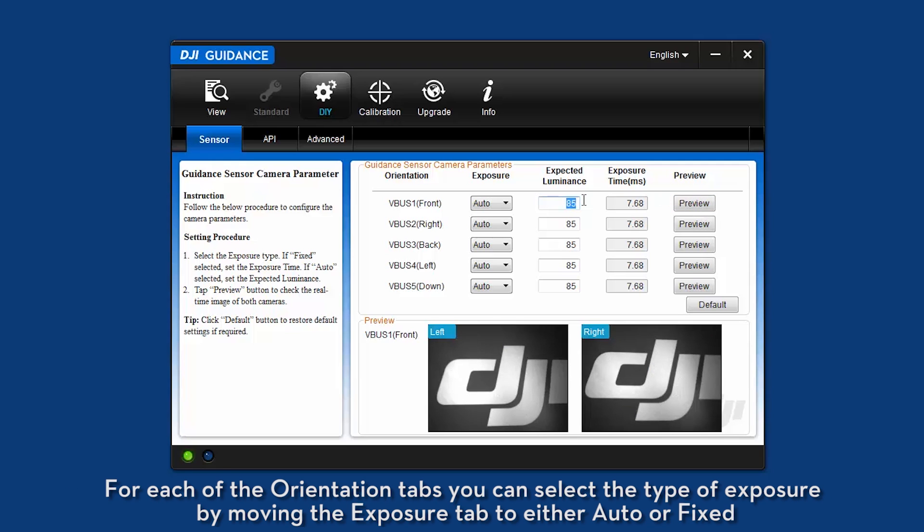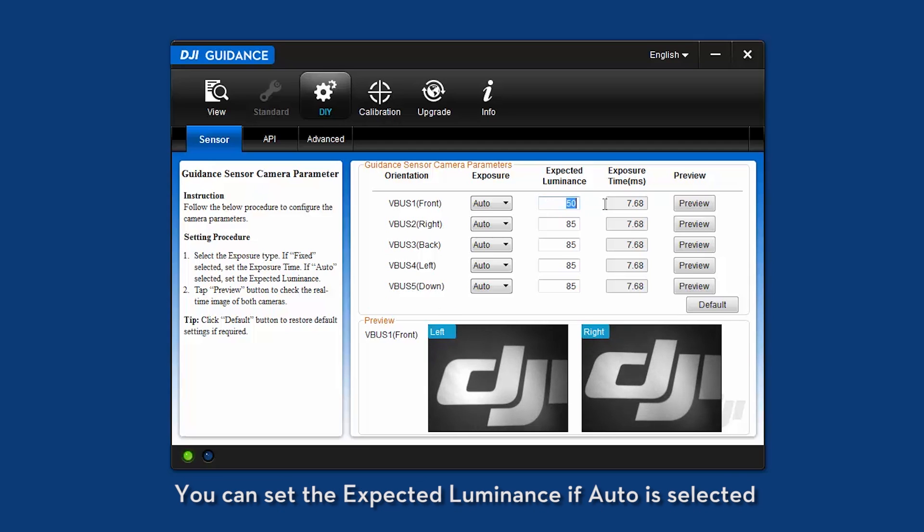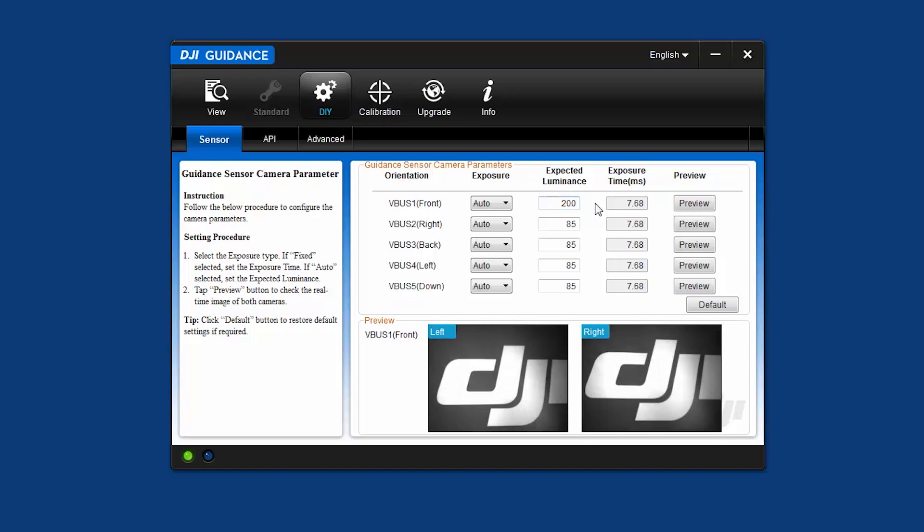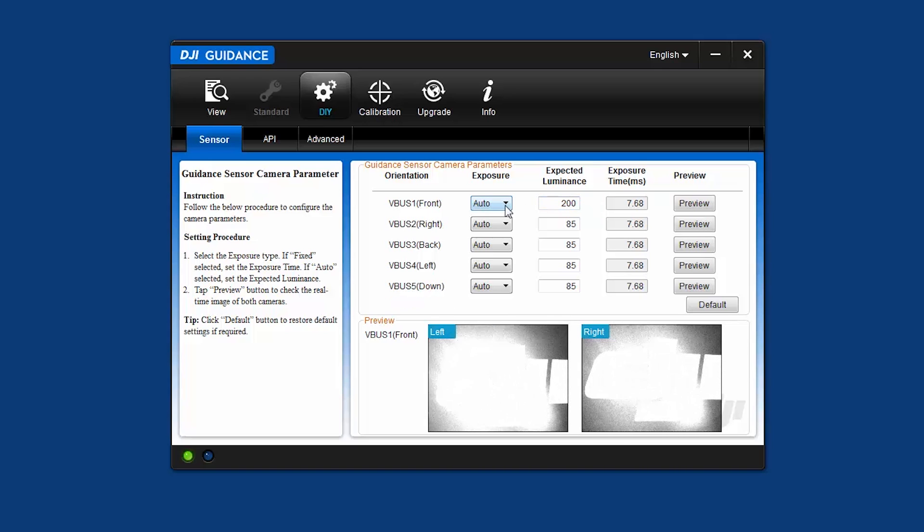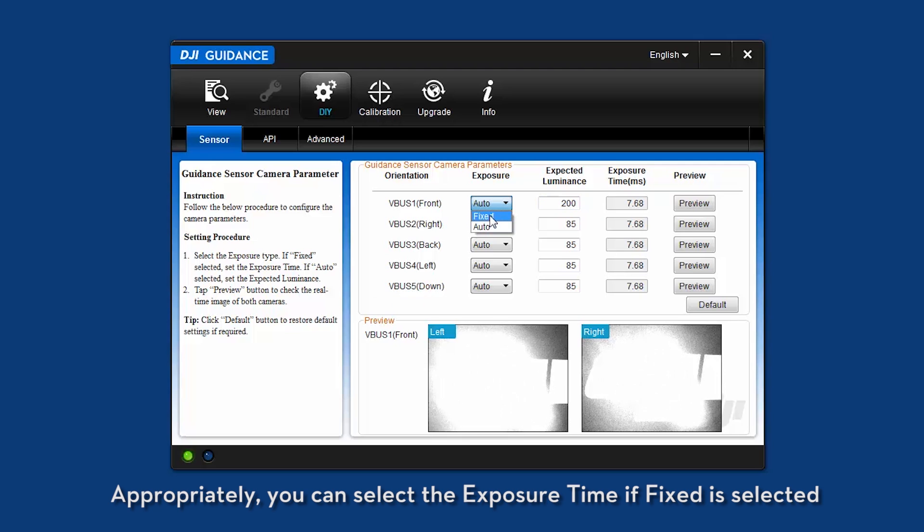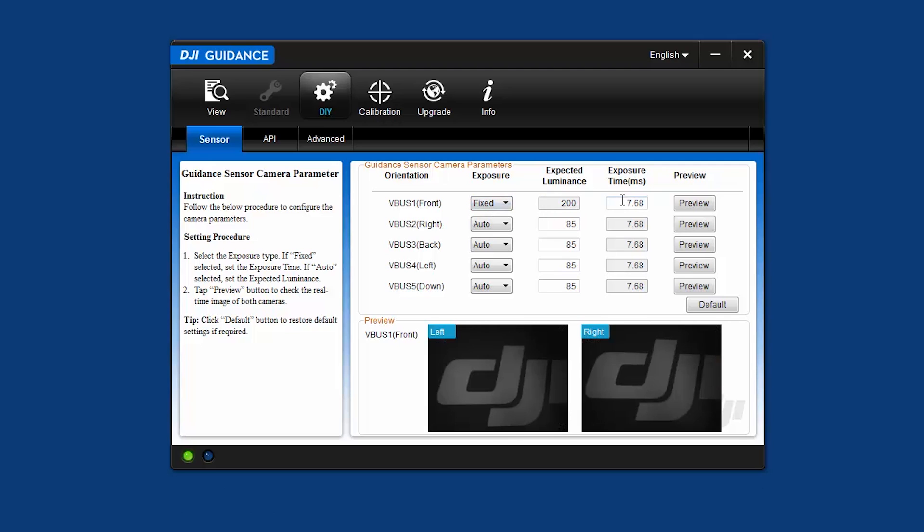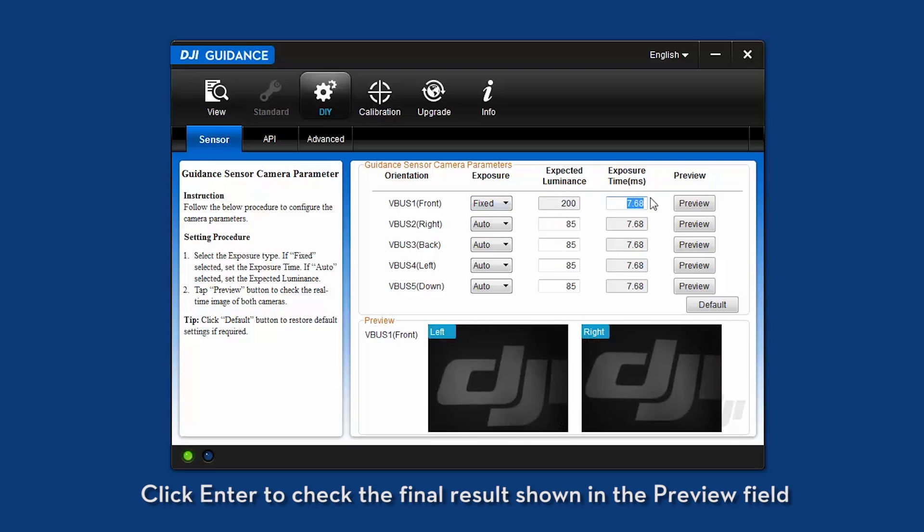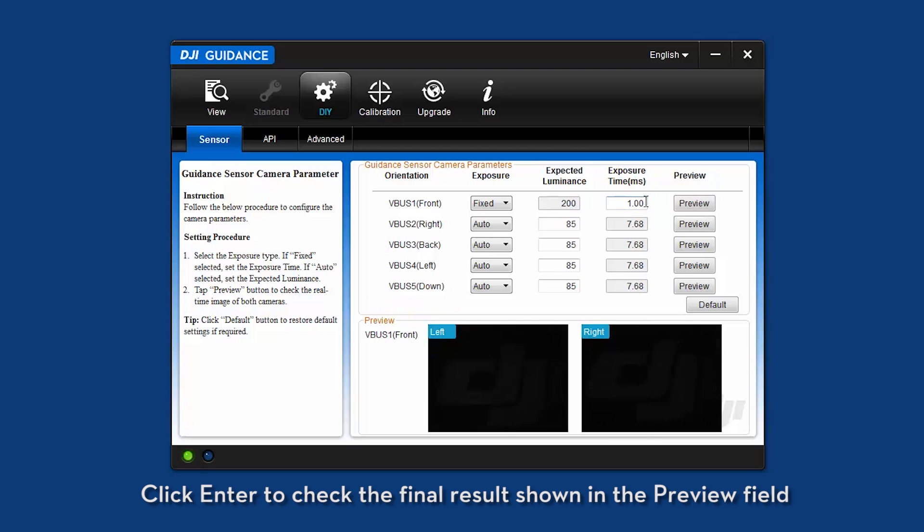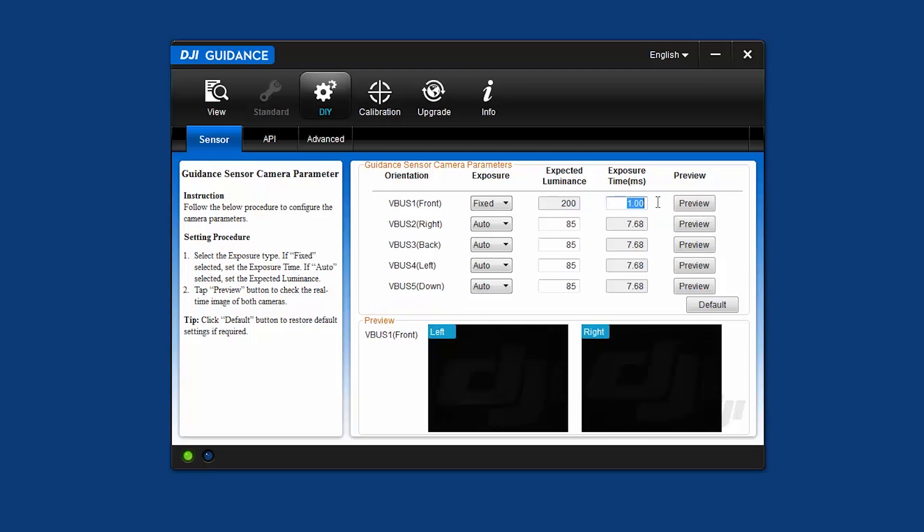For each of the orientation tabs, you can select the type of the exposure by moving the exposure tab to either auto or fixed. You can set the expected luminance if auto is selected. Alternatively, you can select the exposure time if fixed is selected. Click enter to check the final result shown in the preview field.